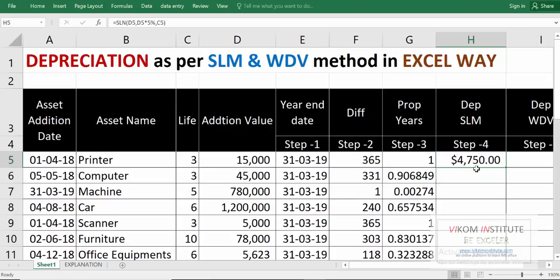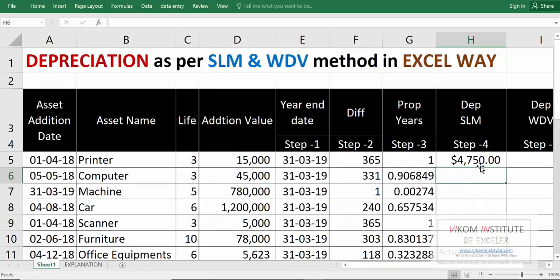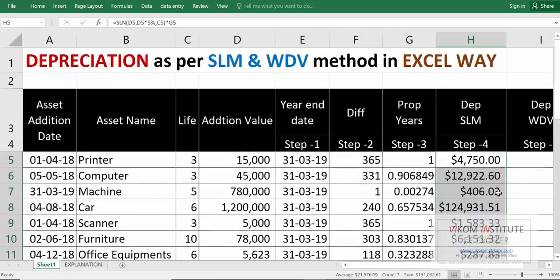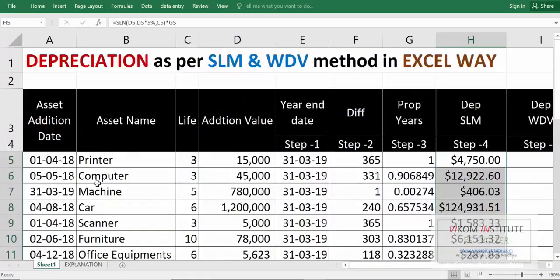Don't forget to multiply with your proportionate year, because this depreciation is for one full year. So multiply by the proportionate value and press Enter. For the first year we have the depreciation of this amount.